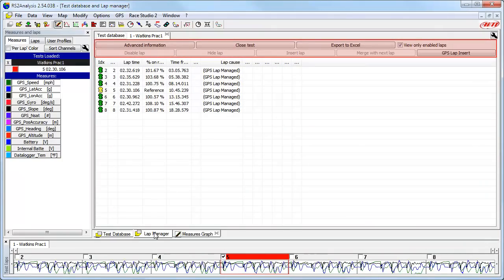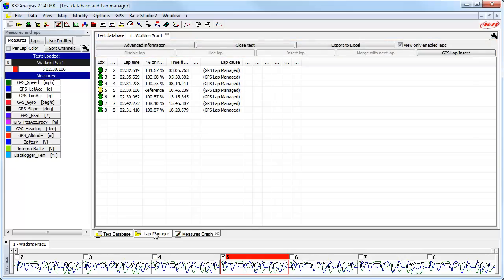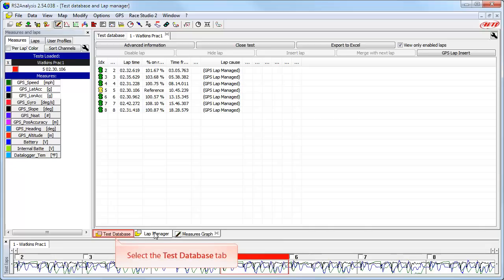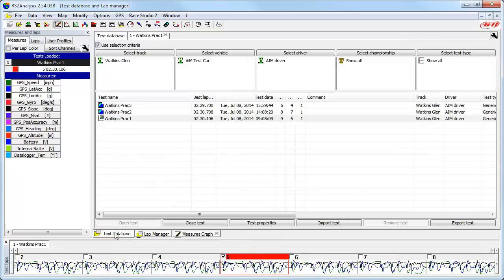The Lap Manager tab shows us all of the laps available. Remember we selected the option to automatically disable all laps not coming from a lap marker, and we are seeing the results of that setting — only full laps are shown. There are many functions available here, including the GPS Lap Insert function, which allows you to create new or adjust GPS-based Start-Finish Line locations. Please view the AIM Sports LearnFast video dedicated to this powerful function for much more detail. The last tab is the Test Database tab, which takes us back to the Test Database section and allows us to close the active test or open another test.